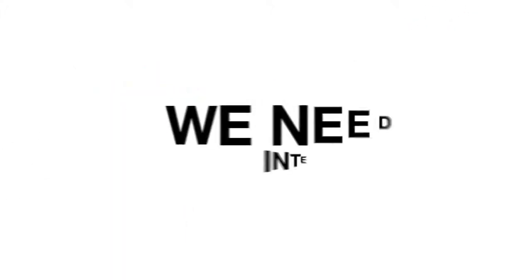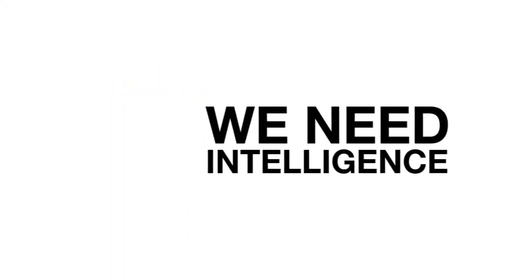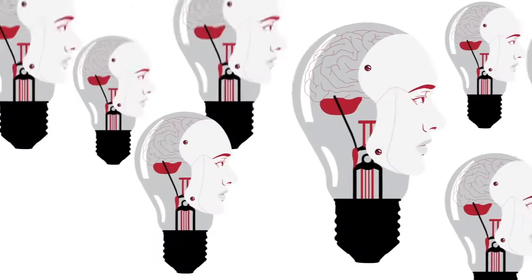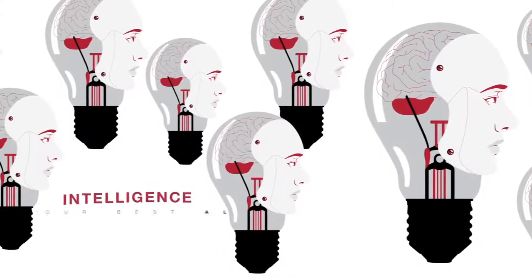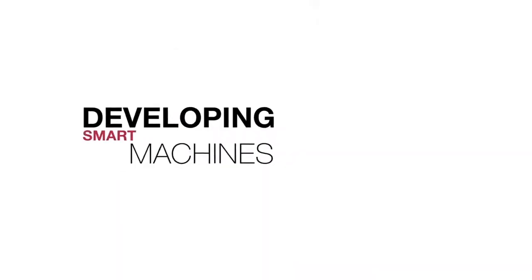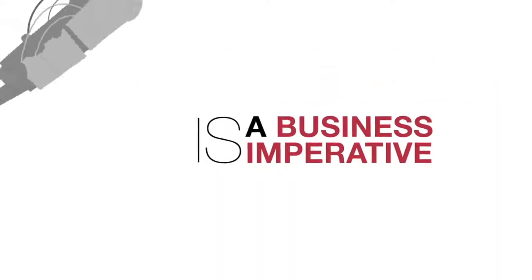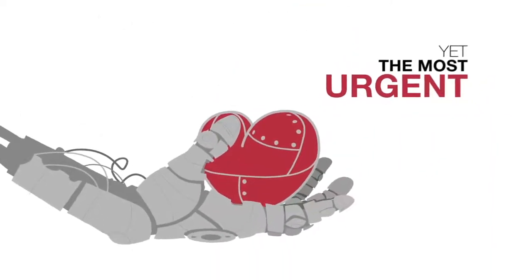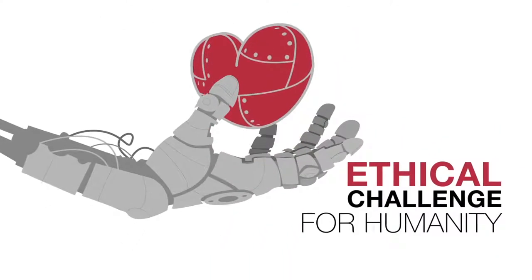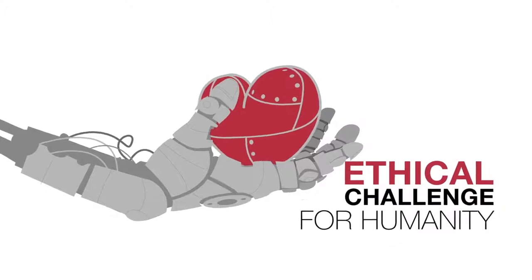We need intelligence. We want more of it. Intelligence is our best ally. Developing smart machines is the business imperative, yet the most urgent ethical challenge for humanity.